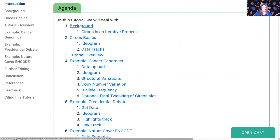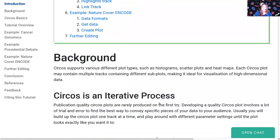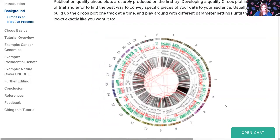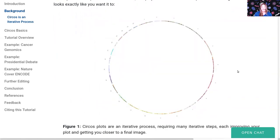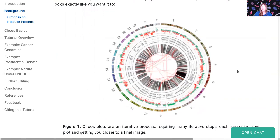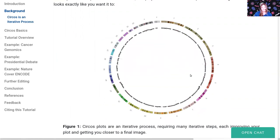So we'll be going through the background first, how Circos plots are made. We'll talk a little bit about individual track types within Circos and how the data needs to look so you can use those track types, and then we'll follow that up with the cancer genomics example. The key point that I want you to remember today is that Circos is an iterative process. You start building your plot and it probably doesn't look great at first, but you improve it over time to get something that you're really happy with that summarizes all of the data that you want to include.